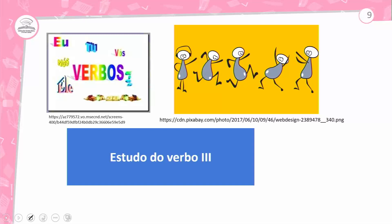Atenção à nossa leitura imagética. Os bonequinhos estão em movimentos, praticando uma ação. Verbo é aquela palavra que indica ação, fenômeno da natureza ou estado, ou mudança de estado. Que ações podemos tirar dessa imagem? Dançar, pular, vibrar, agitar. Todas essas palavras são verbos.